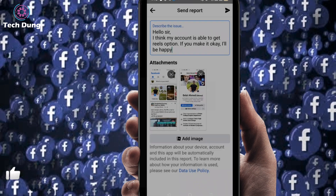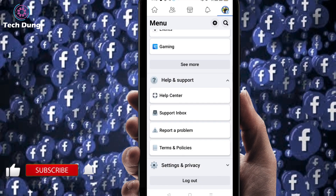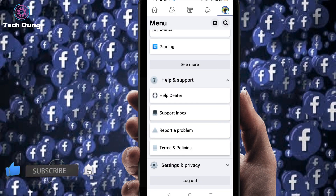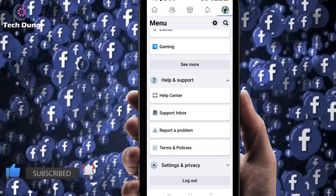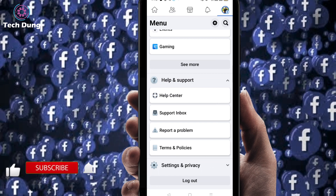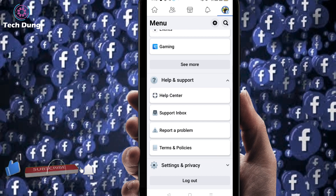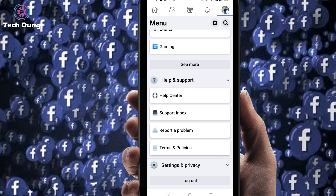Right now it is sending, and it is sent. So wait just 24 hours — within 24 hours it will be okay. Whenever it is okay, you will find the Reels option. Thank you so much for watching my video.